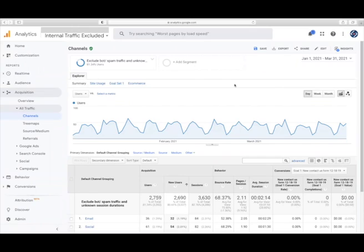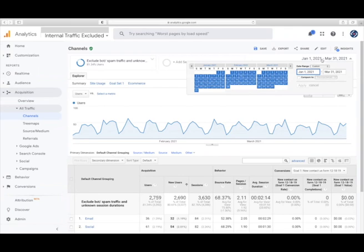I will also note that for this video we are looking at the first quarter of 2021, but you can select any time frame you want by choosing your dates up here.